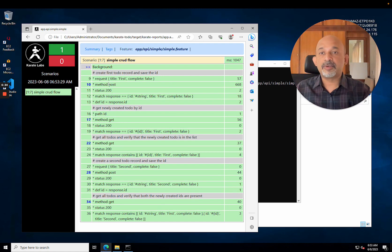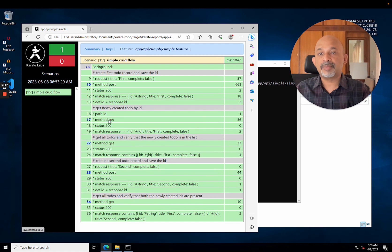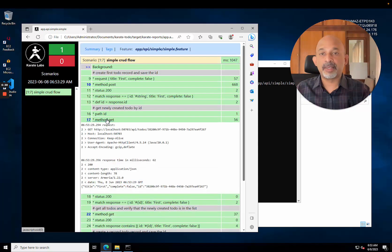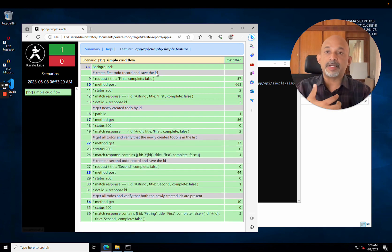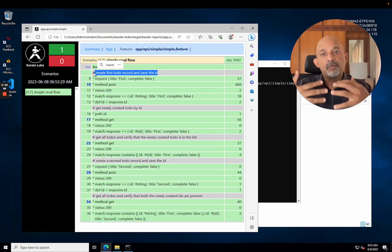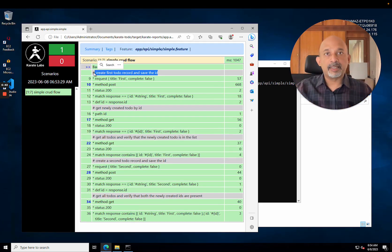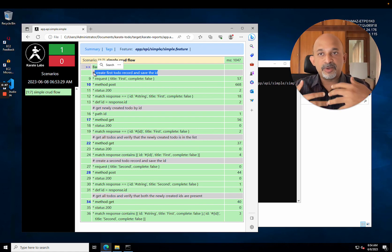And that is your very first karate report. It's really nice, you can actually see all the requests that were made, get post and so on. You see very nice comments saying what a good functional API test should look like.